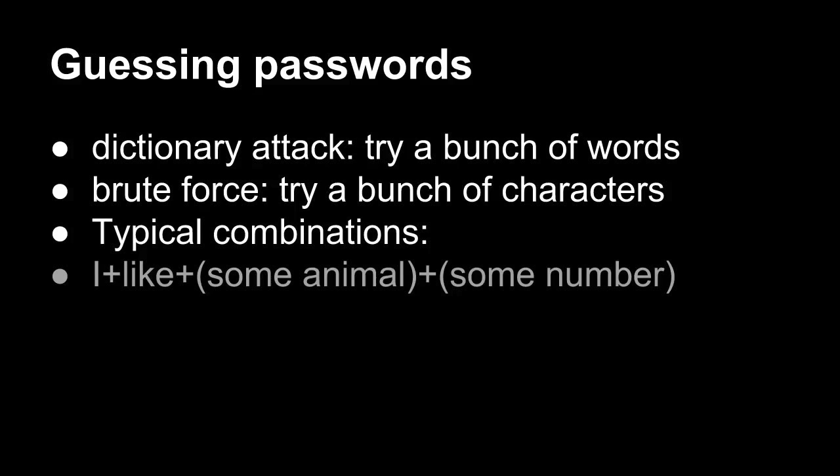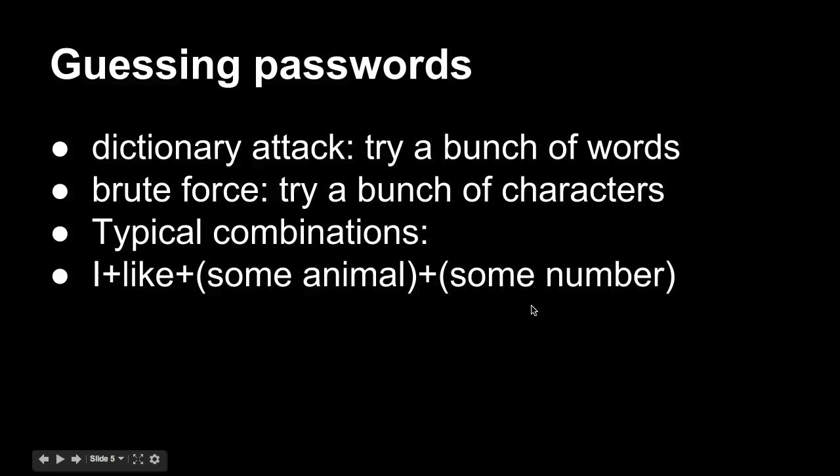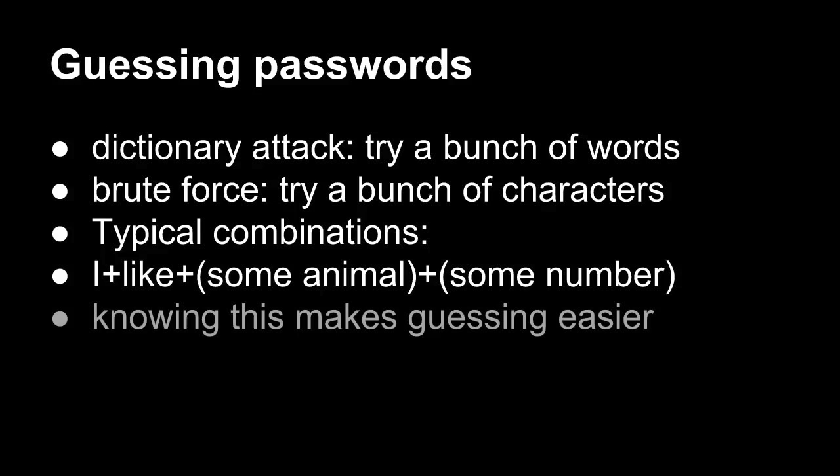So you have typical combinations, something like, I like animals and a number. That's a known quantity. That's a known grammatical phrase. It's like, I like cats. I like pangolins. I like penguins. Seven. That's not an uncommon phrase, and so that's something else that's commonly used. So knowing this makes guessing easier because there's sort of a predefined set of things that it might be.